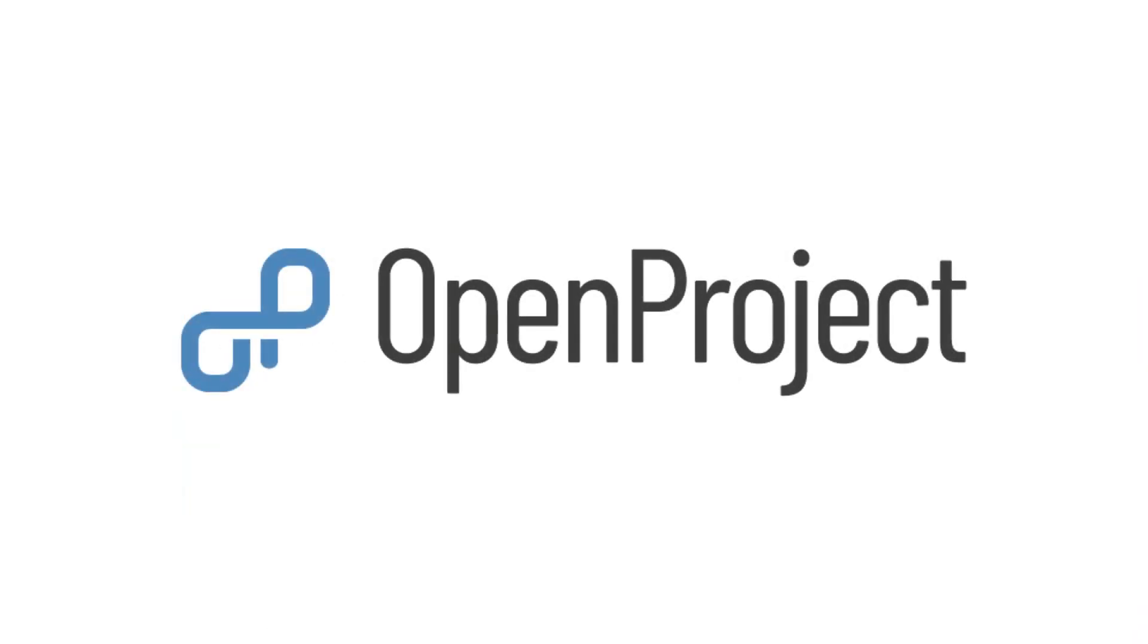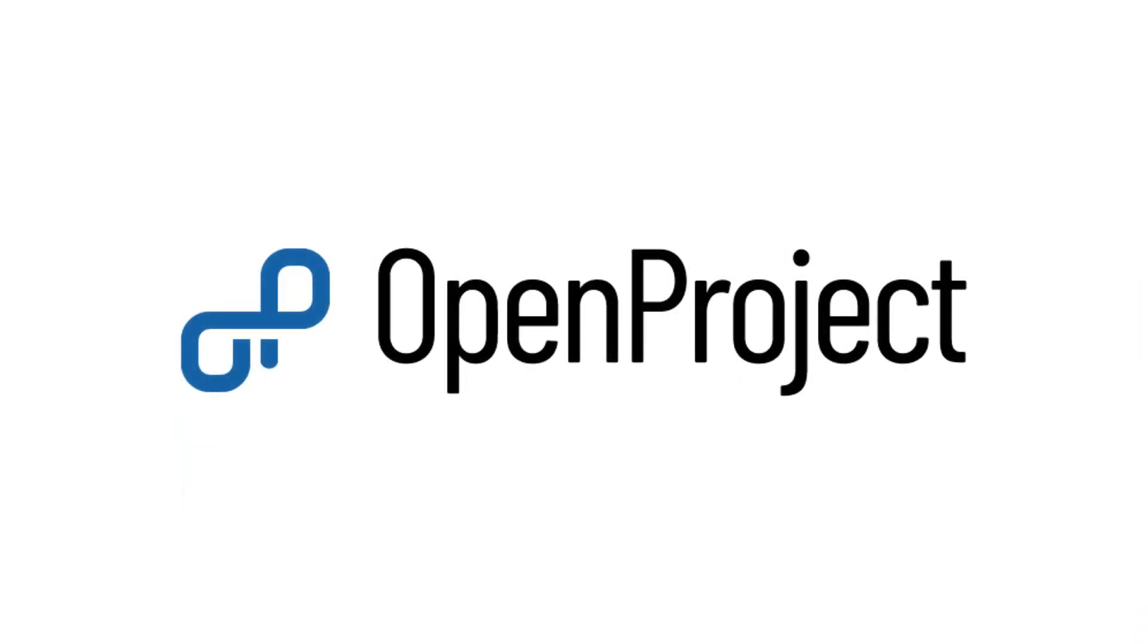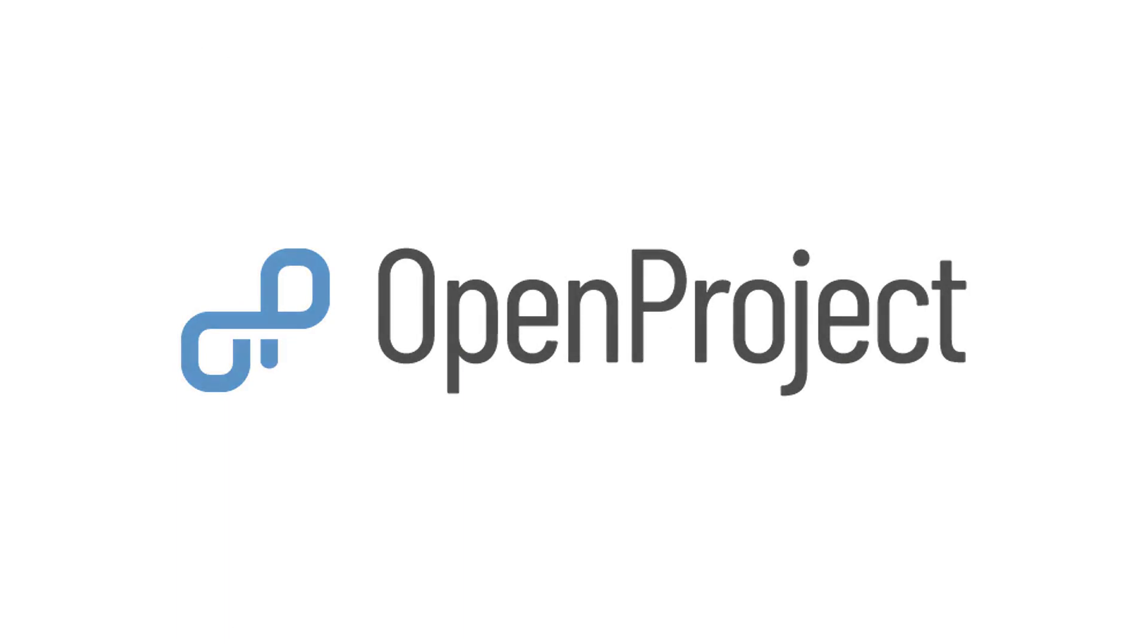Watch our video, How to work with the Nextcloud integration, to find out how to link work packages and files.